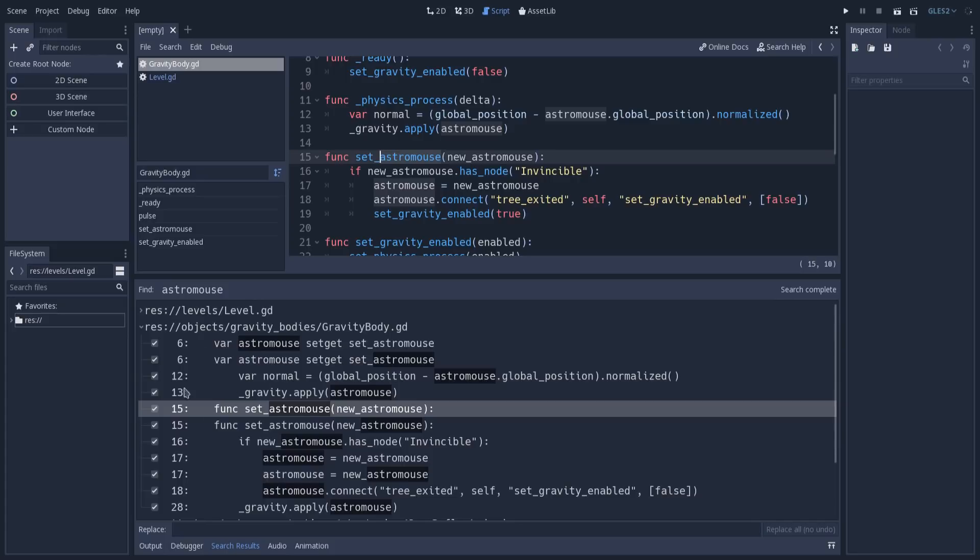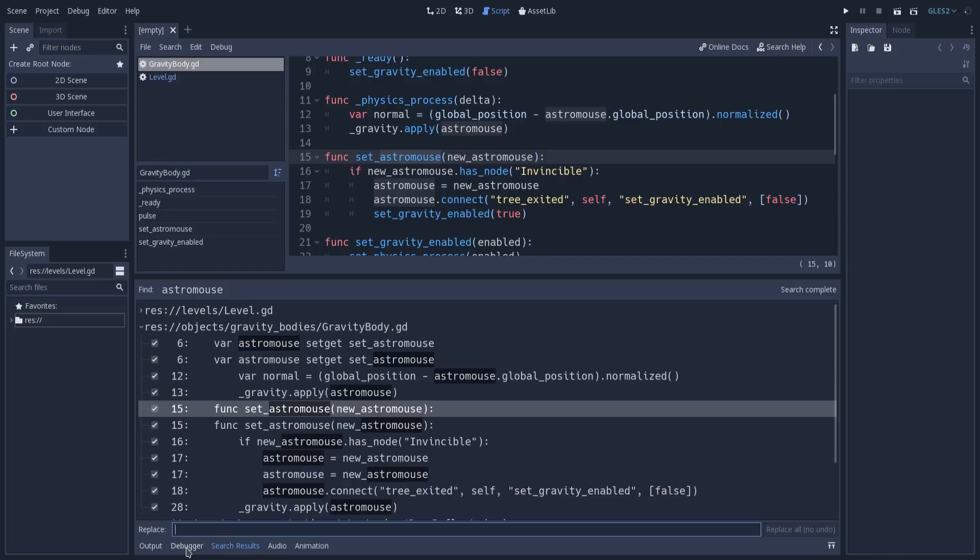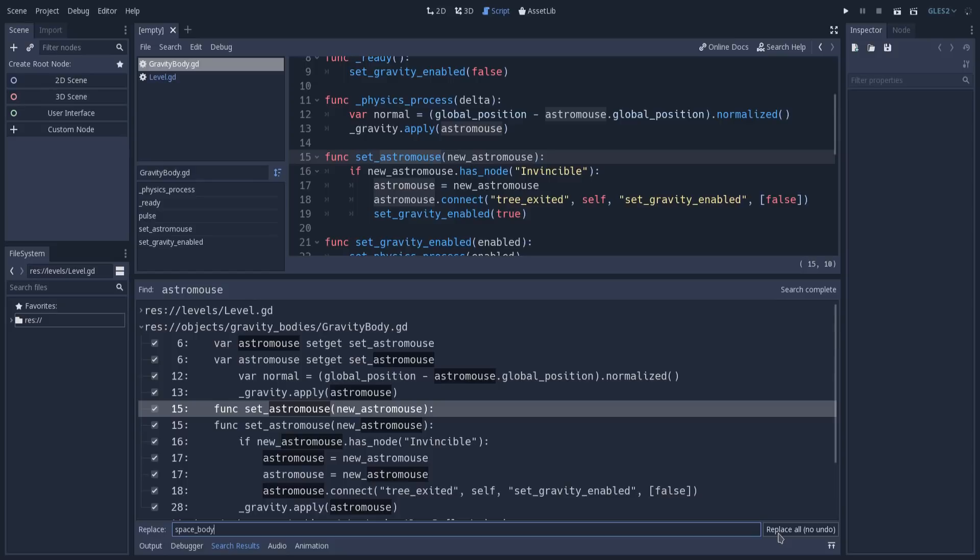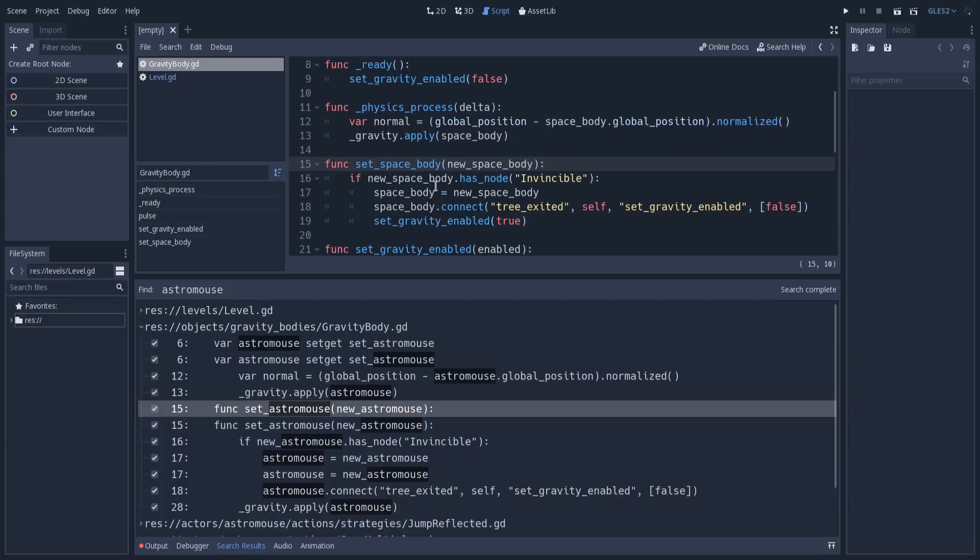Let's try to make this replacement. I will replace every occurrence of astromouse with space_body again. You can see there is a warning at the side: there is no undo for that. If you really want to use this feature, it's better that you have a version control system, because as it says, you have no undo option. I will replace here. You can see that this already happened. This was set astromouse, and now it's set space_body. We have just space_body occurrences now.